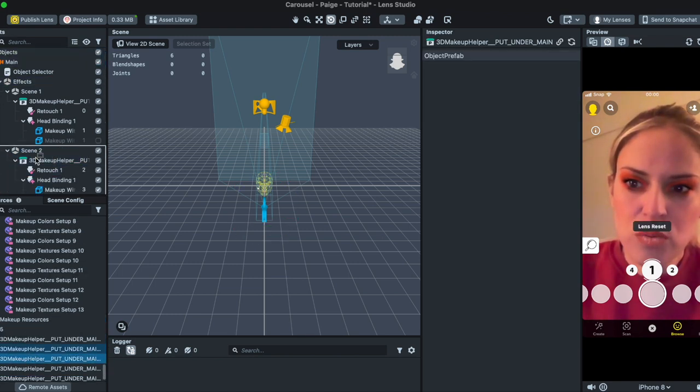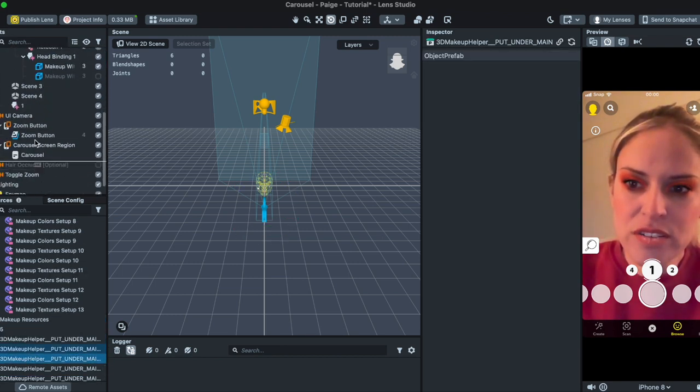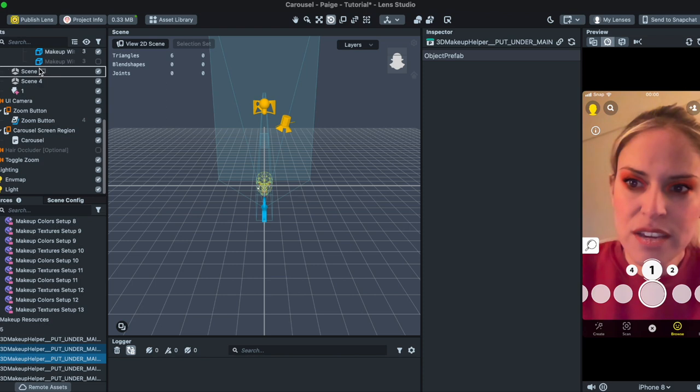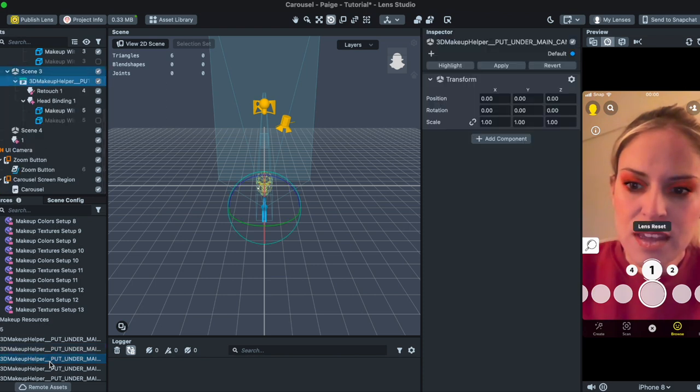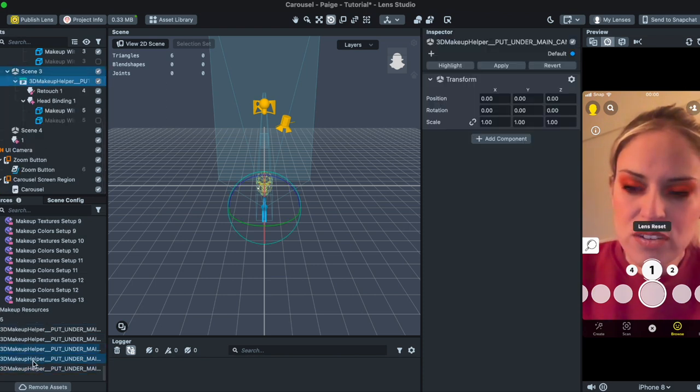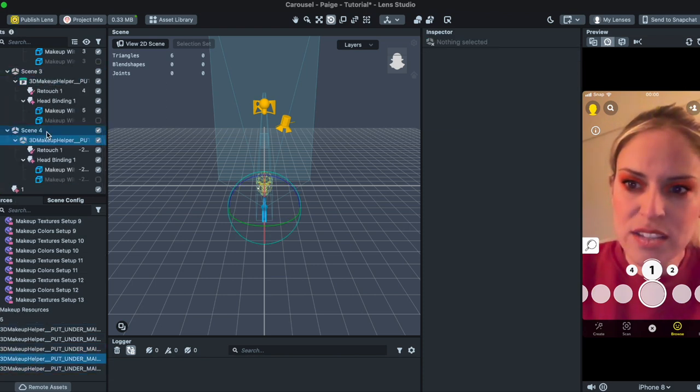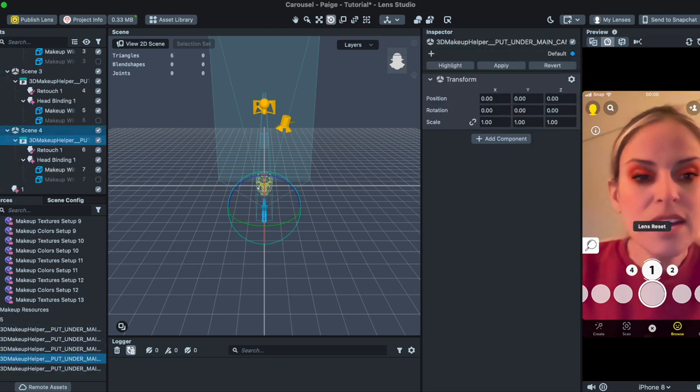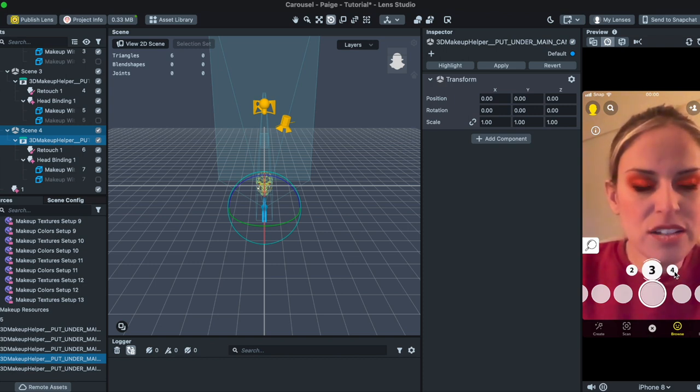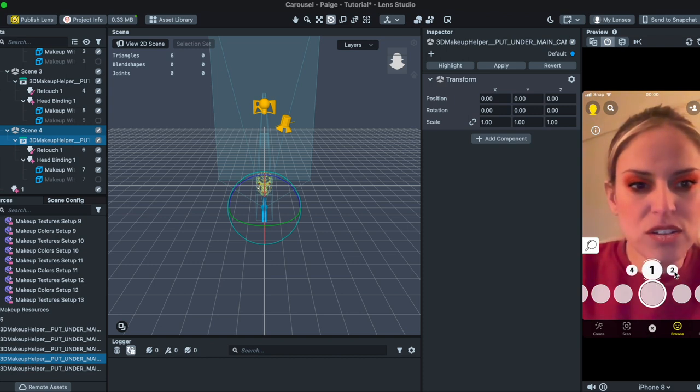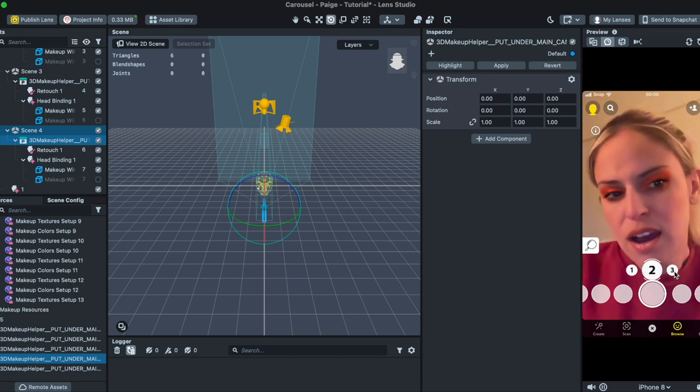This third one under Scene 3 and then again just click this fourth one and drag it to Scene 4 and now I have the different makeup looks for each option.